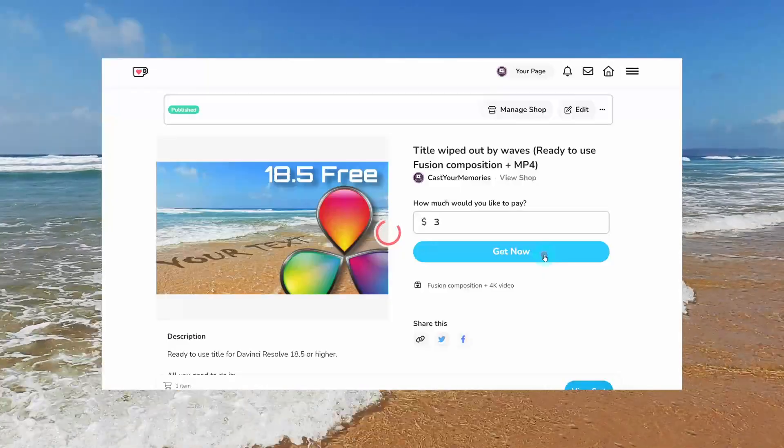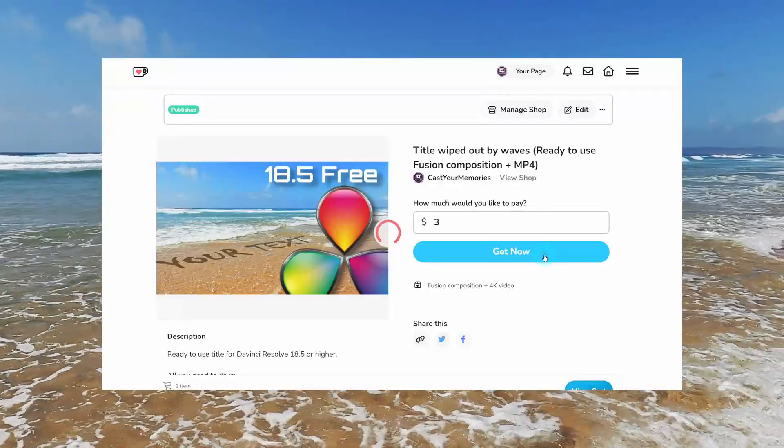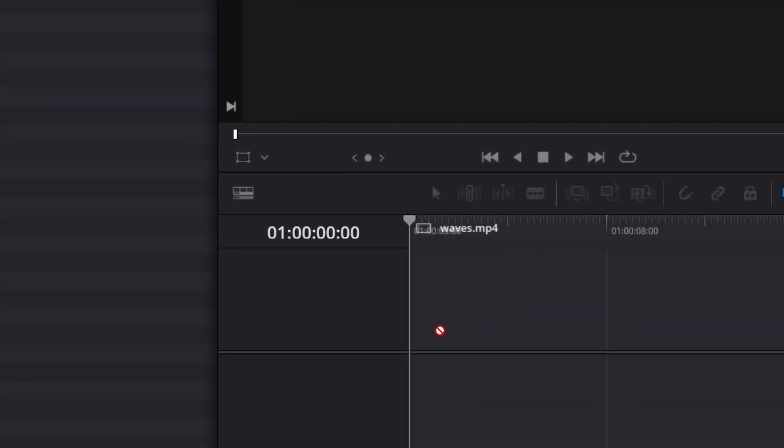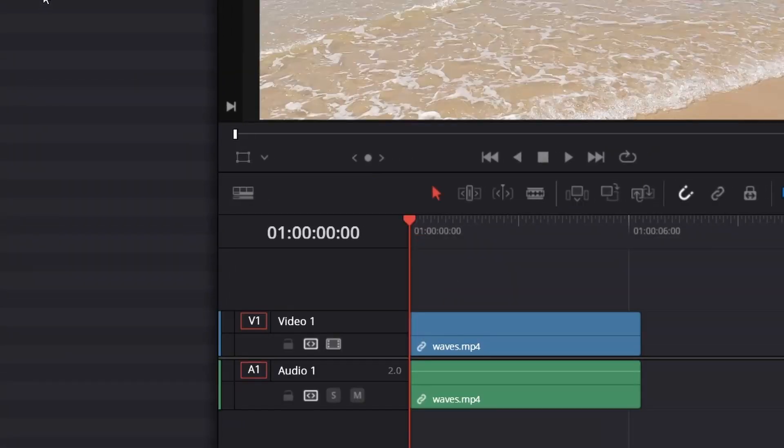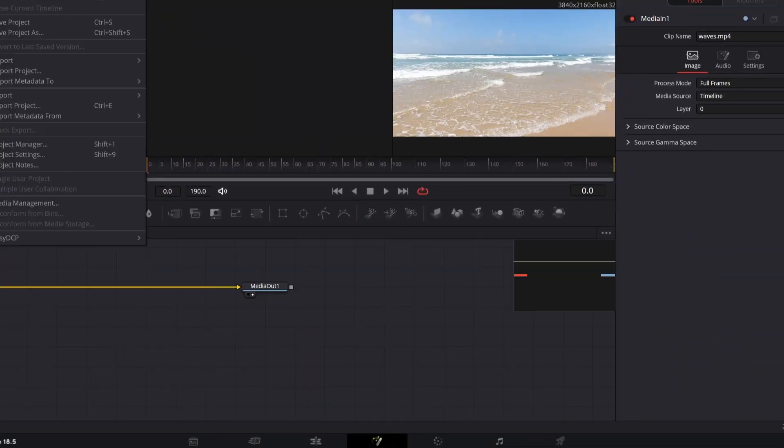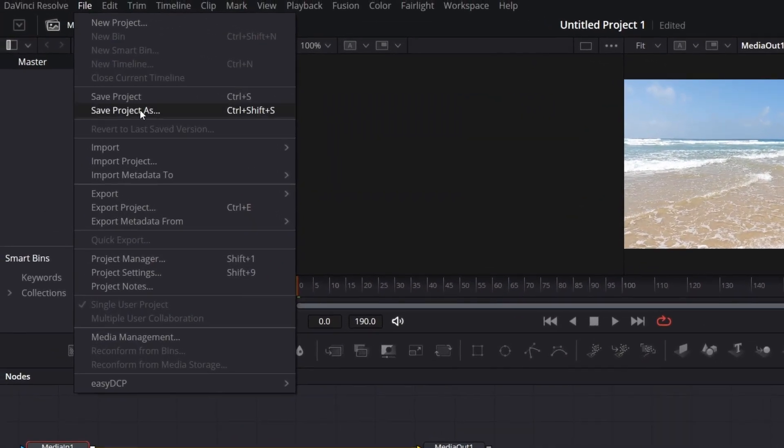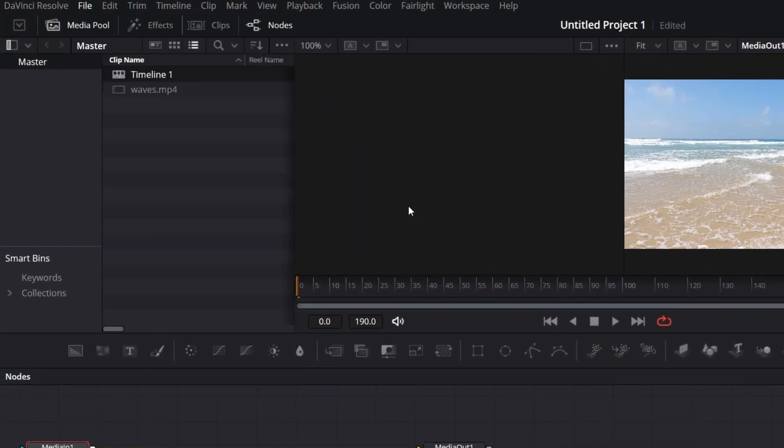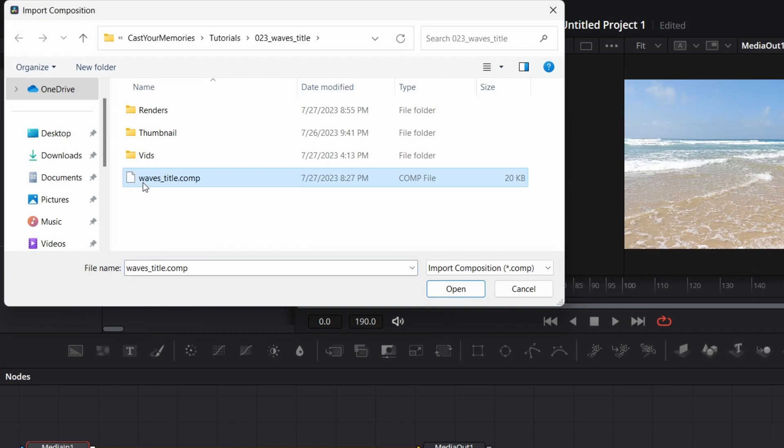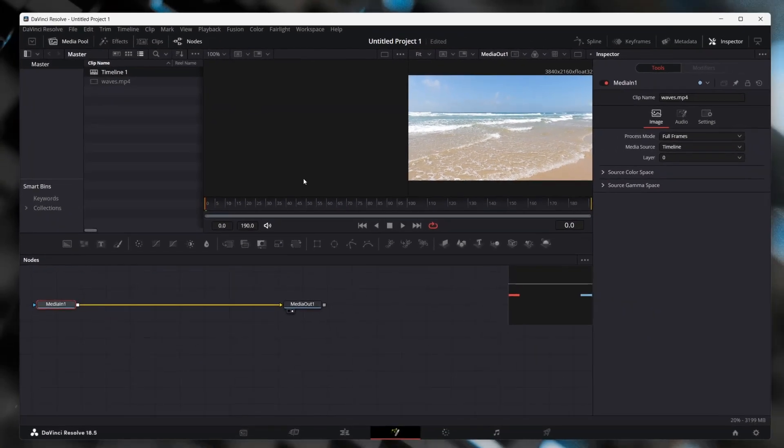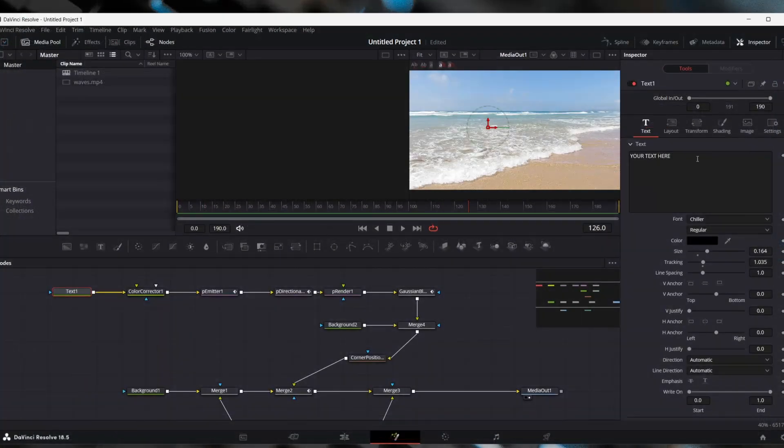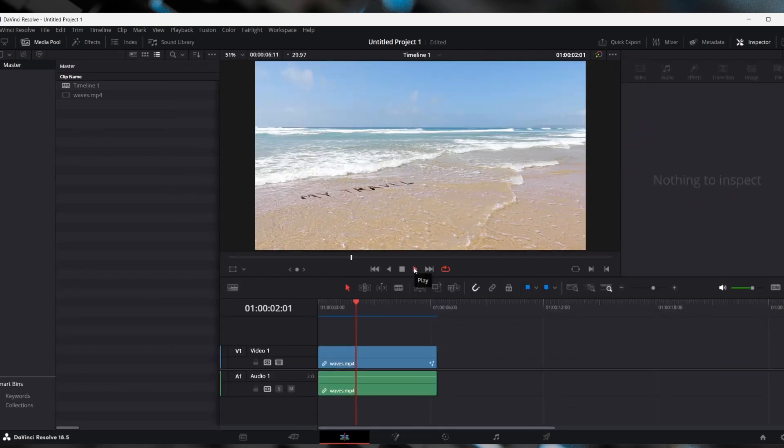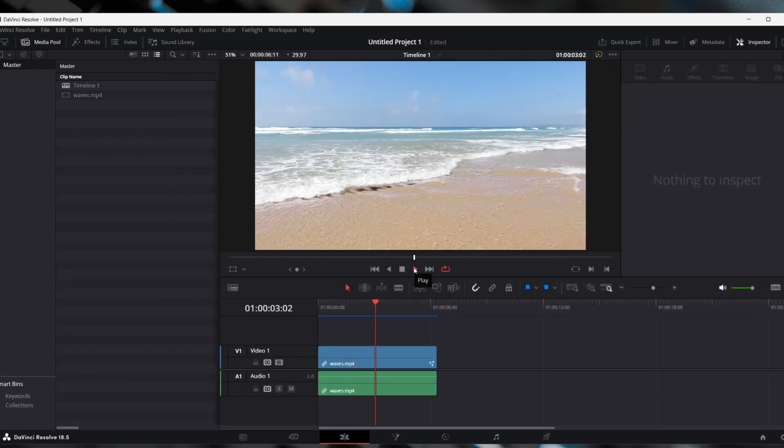All you need to do is download it, drag the waves video to the timeline, open Fusion, import fusion composition. It might happen that DaVinci Resolve will hang, so restart it and open the project again. It should be fine. Then modify the text in the text one node, and that's it. Your title is ready.